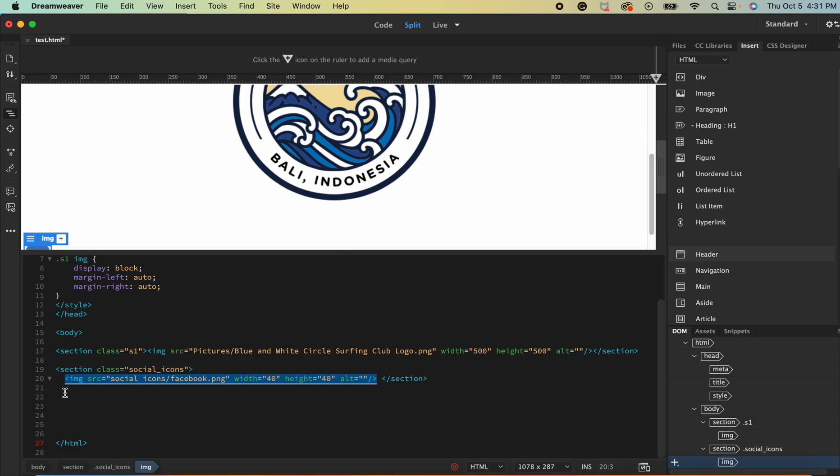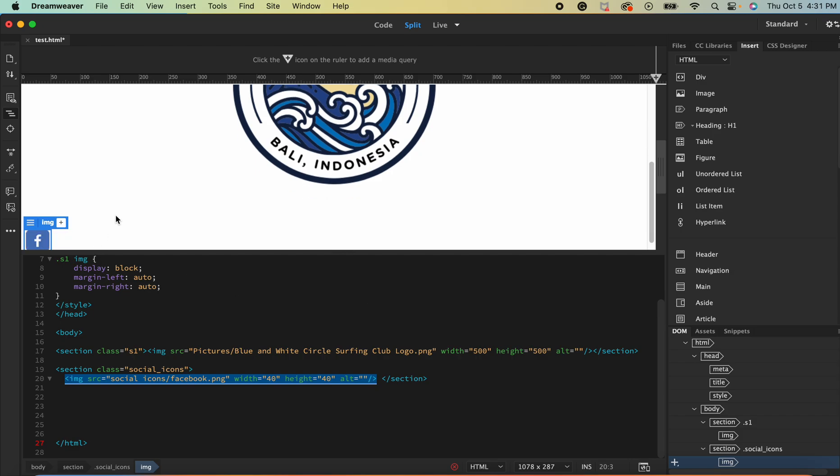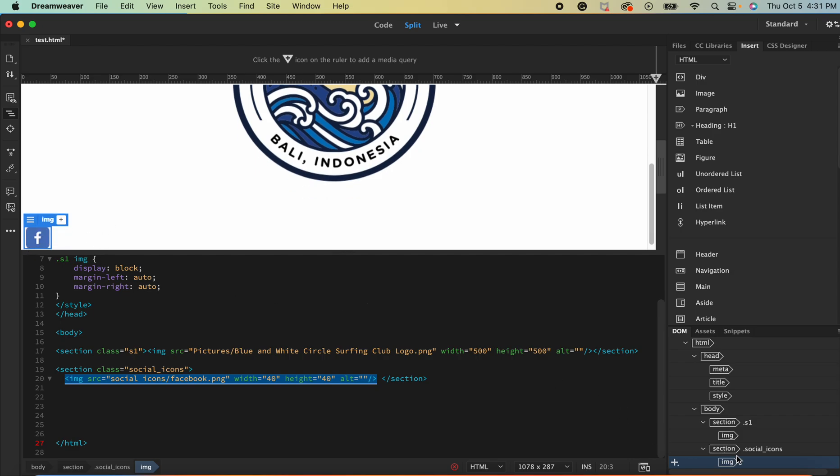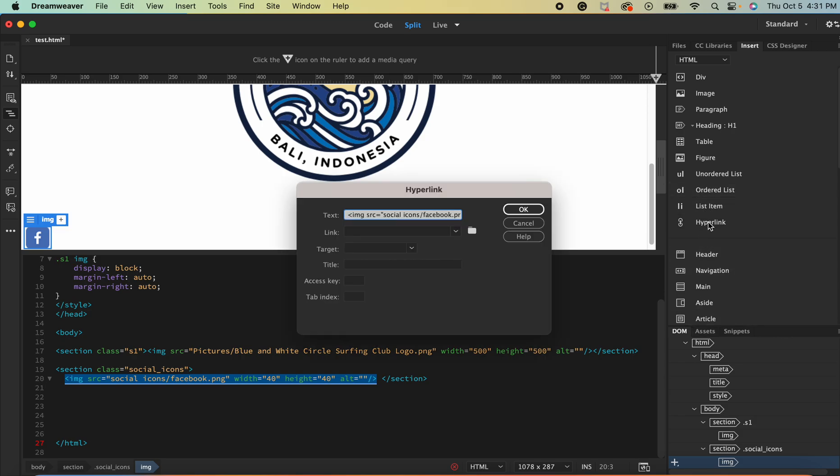So while it's still highlighted or if it has unhighlighted re-highlight it, or click on the image up here and it will highlight, or choose the area over here and it'll highlight. You're going to want to go to hyperlink.